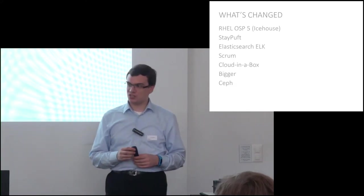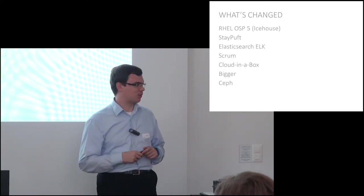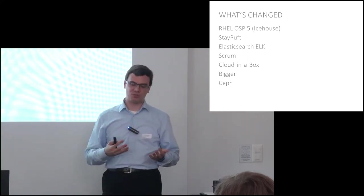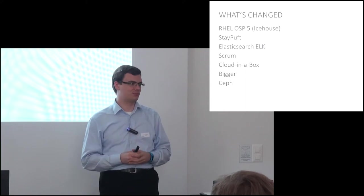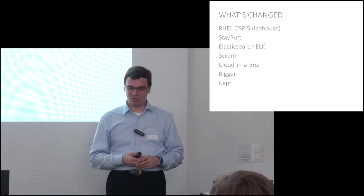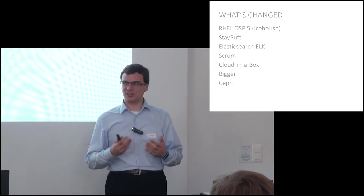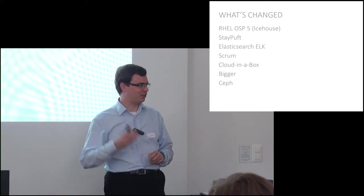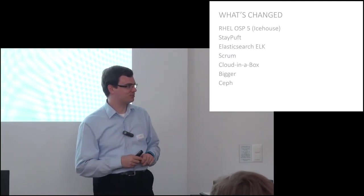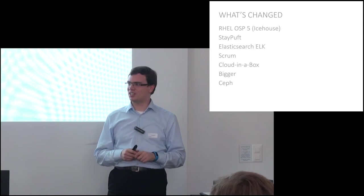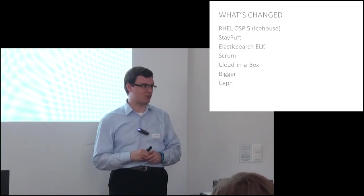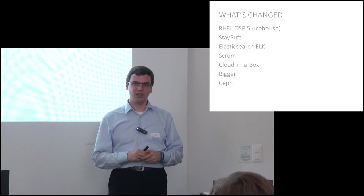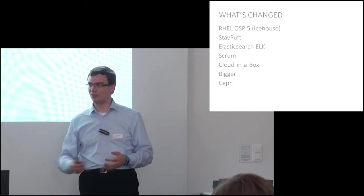So what's changed since the last time I spoke to some of you? For our production release, we've decided we're going to have to switch to Ice House, to RHEL SP5. The big driver for us is a little project called StayPuffed. StayPuffed is quite nice; it's a plugin for Foreman or for Red Hat Satellite 6, which is based on Foreman 1.5, for the deployment and provisioning of OpenStack clouds.